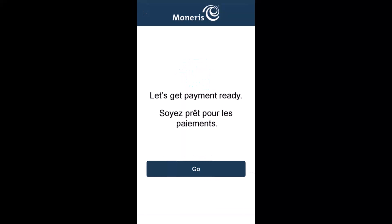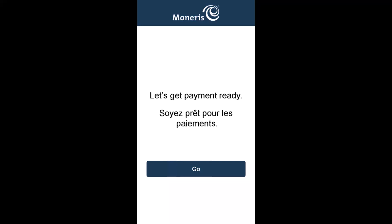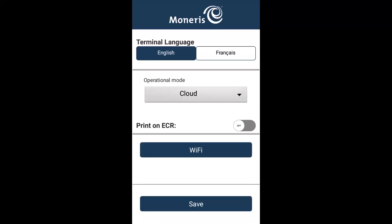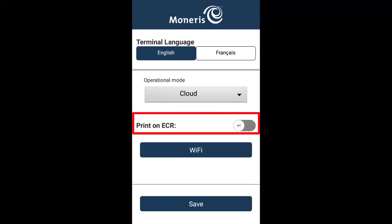Now, let's configure the Go integrated app. This is also a one-time activity. On the let's get payment ready screen, tap go. On the language screen, select the language for the initial setup. On the configuration screen, select the default language when using the terminal. Under operational mode, select cloud. Next to print on ECR, tap the toggle to turn the setting off.